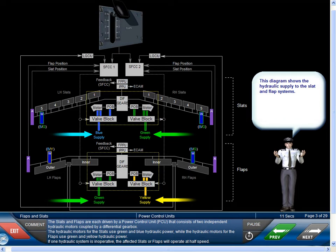The hydraulic motors for the slats use green and blue hydraulic power, while the hydraulic motors for the flaps use green and yellow hydraulic power. If one hydraulic system is inoperative, the affected slats or flaps will operate at half speed.